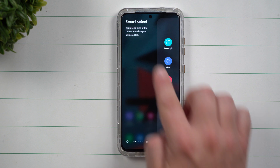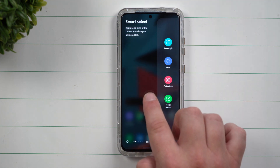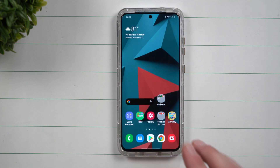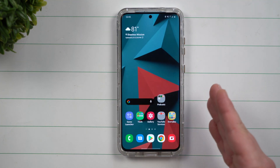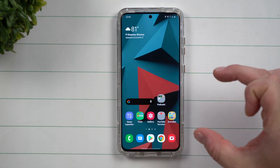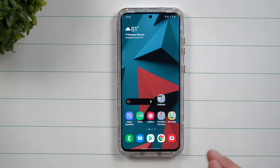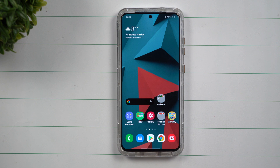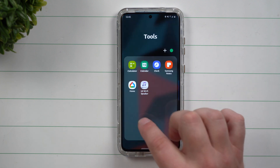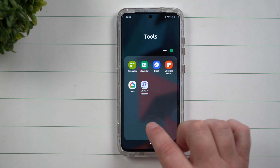Pin to screen is an option inside of Smart Select, and it's a way that you're able to lock in a particular image on your screen. This way you're able to do multitasking, and it's really a reference point — the best example being your calendar.